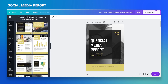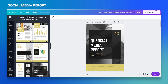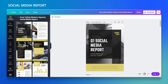Once I pick a template, I can see on the left that there are a lot of pages in this report that I'm not necessarily going to use. For this tutorial I'll just use a few of the most interesting ones. The first thing I'm going to change is the photos in the background.